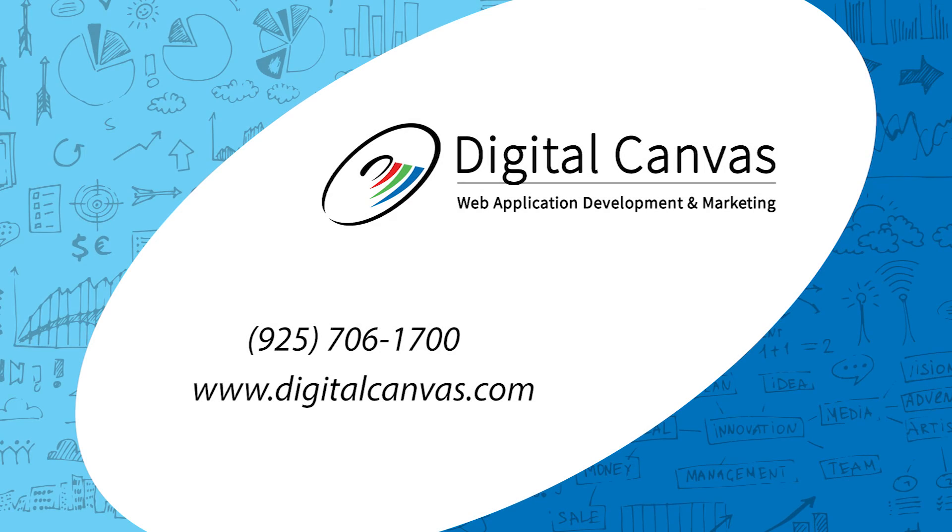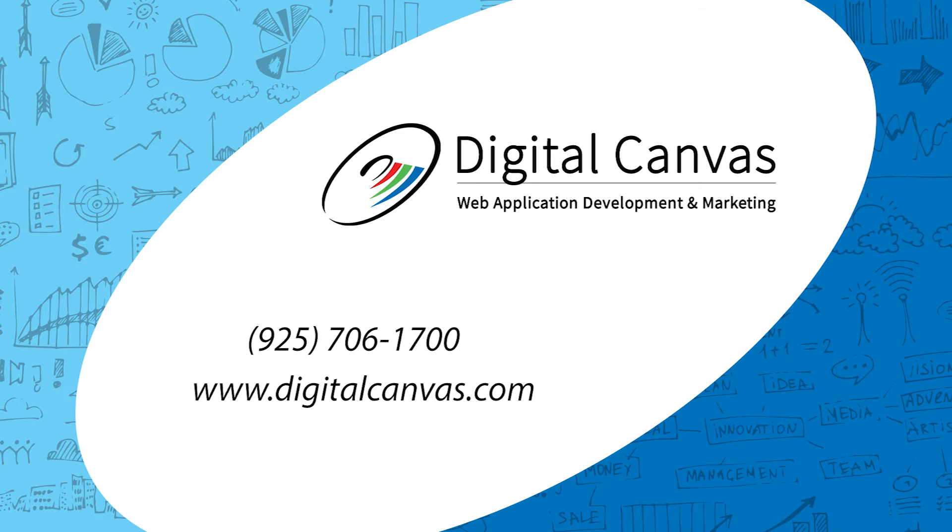If you have any questions or need help, feel free to contact us. You can reach us on the web at www.digitalcanvas.com.